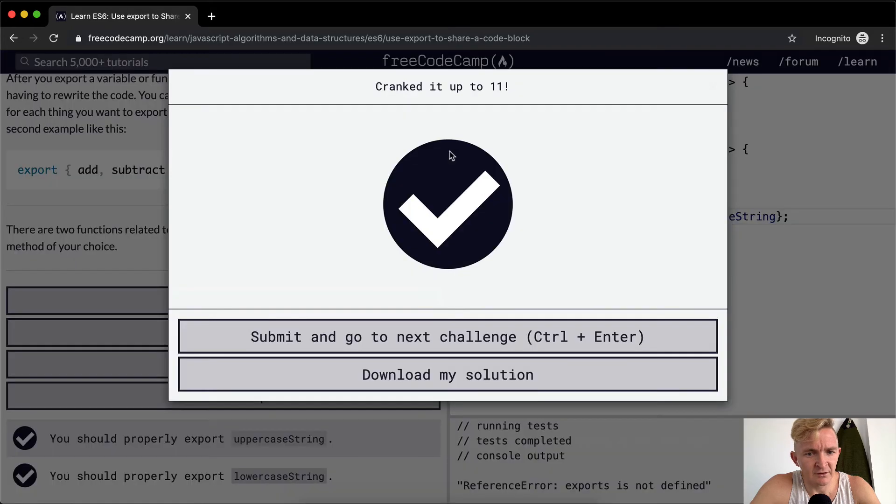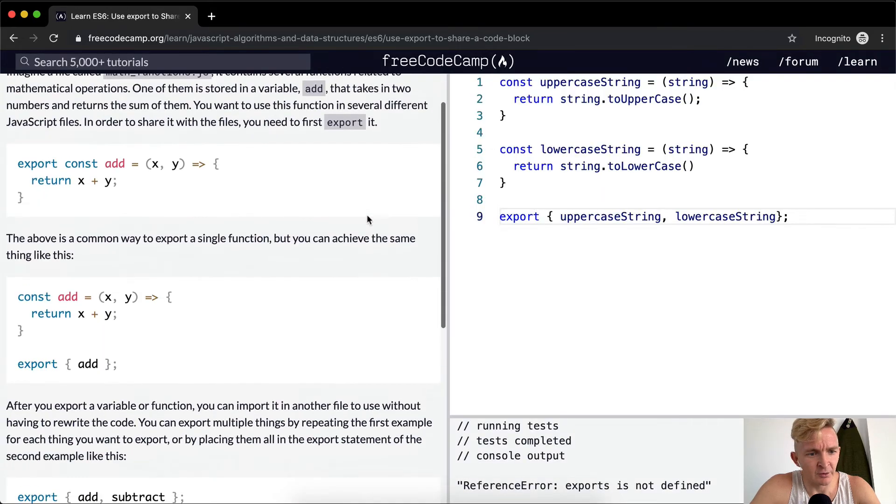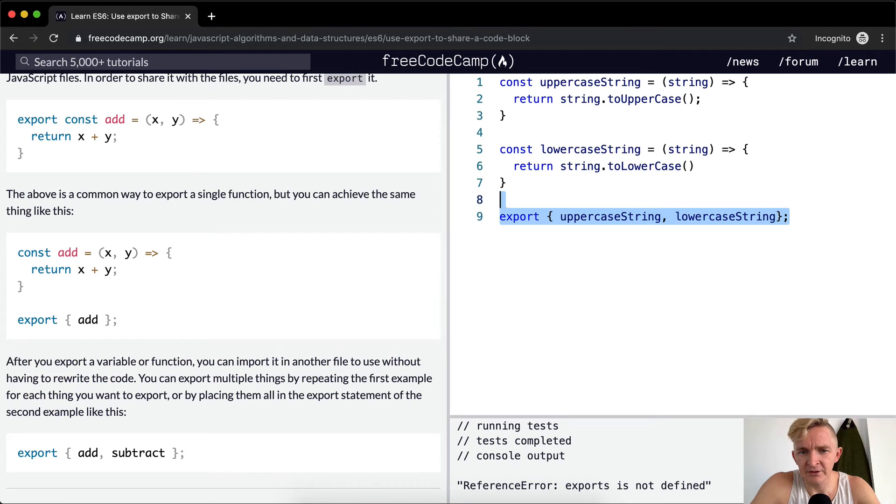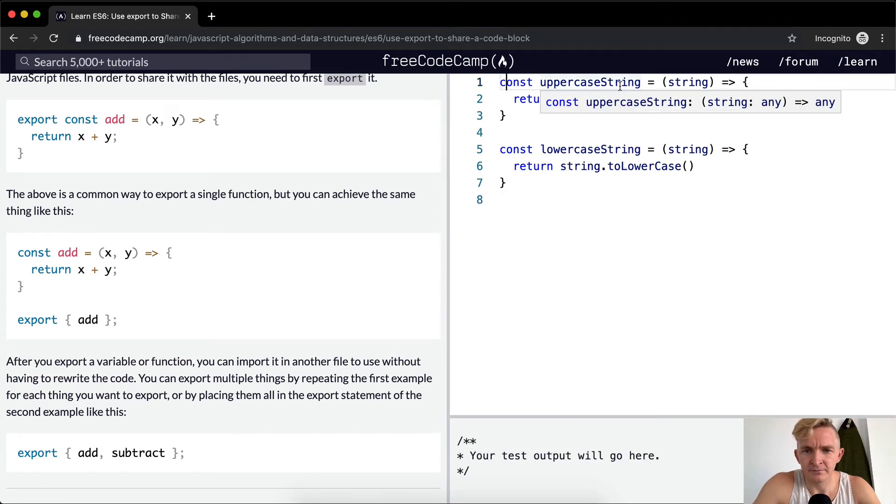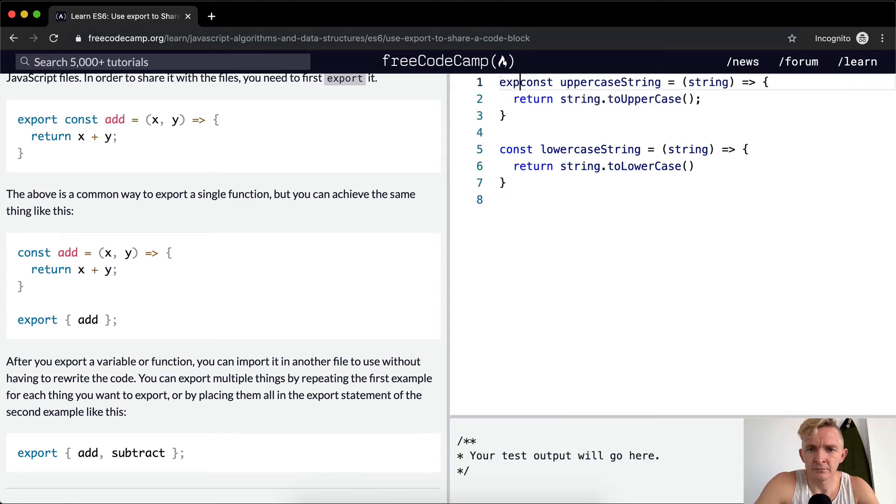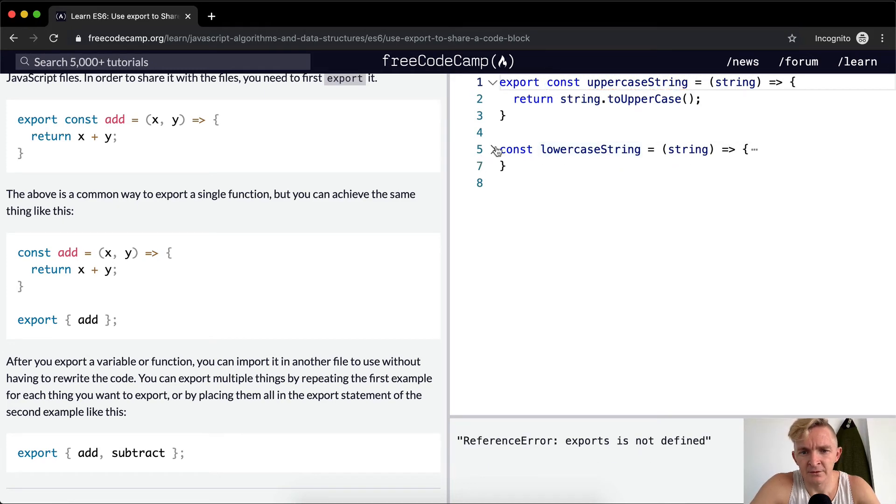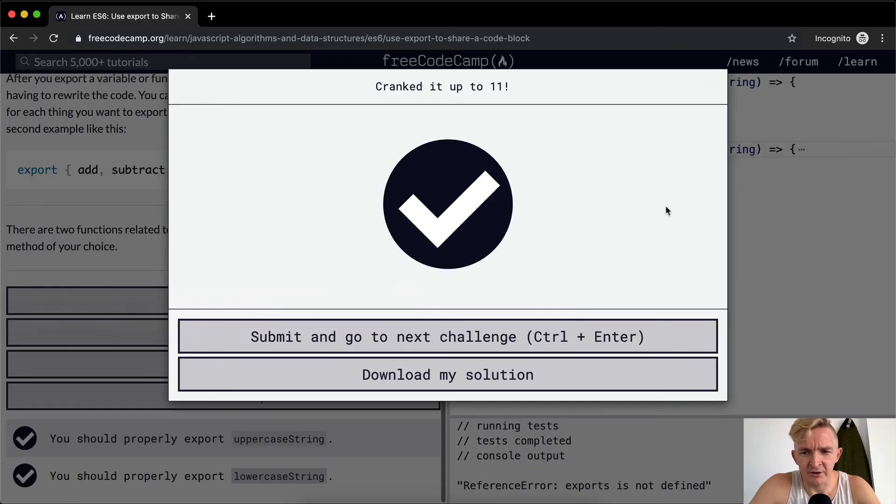Run the tests and it looks like they pass. Now what's the other way to do that? The other way we can do this is instead of doing this, we can put export here and here. And if we were to run the test they would pass as well.